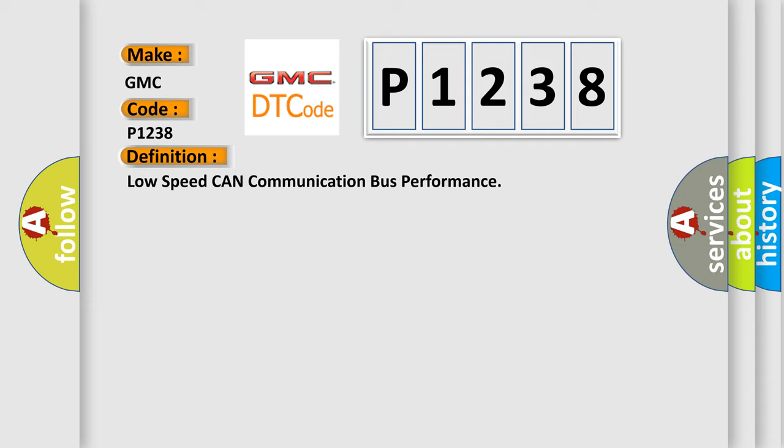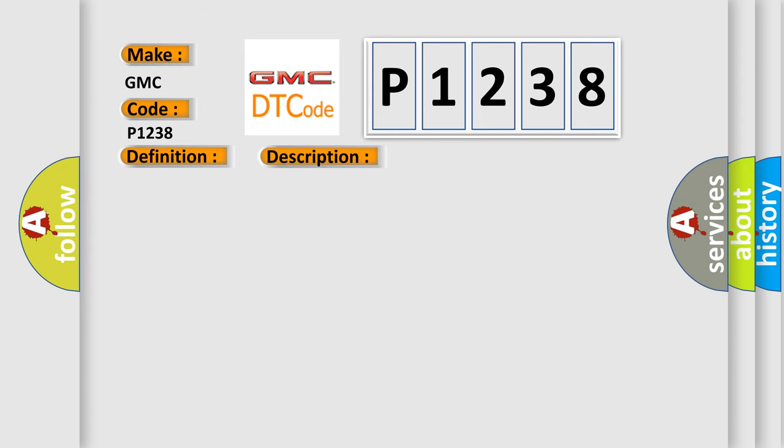And now this is a short description of this DTC code. Voltage at the modules is in the normal operating voltage range. The vehicle power mode requires serial data communication to occur. The DTC U2100 does not have a current status.